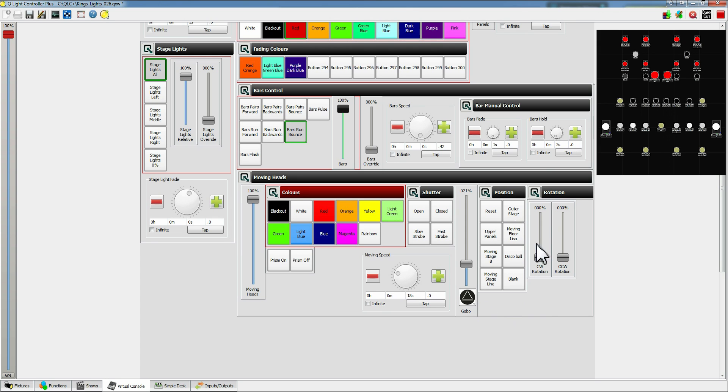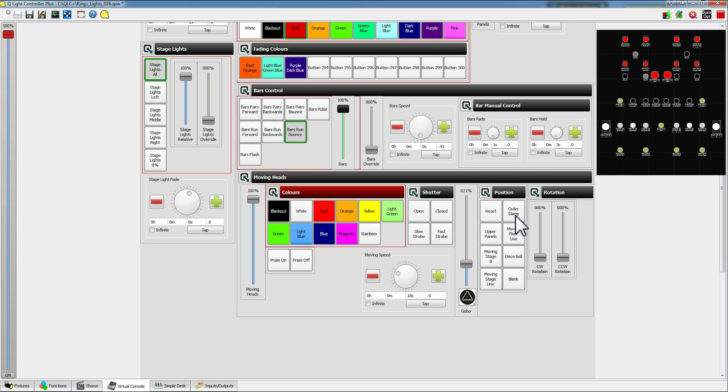Next we have position tab. So we've got a couple of positions. So reset will point them straight to the floor, outer stage to the outer sides of the stage, upper panels points at the upper panels.